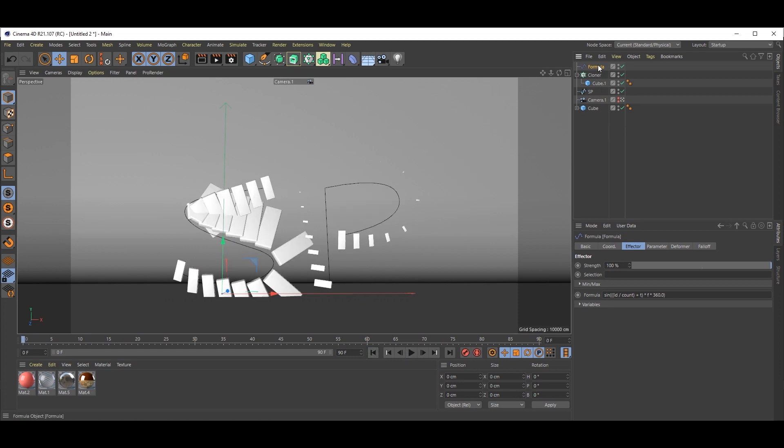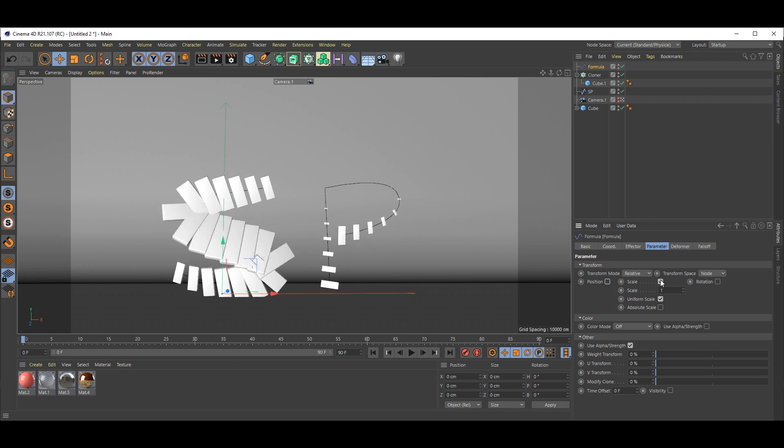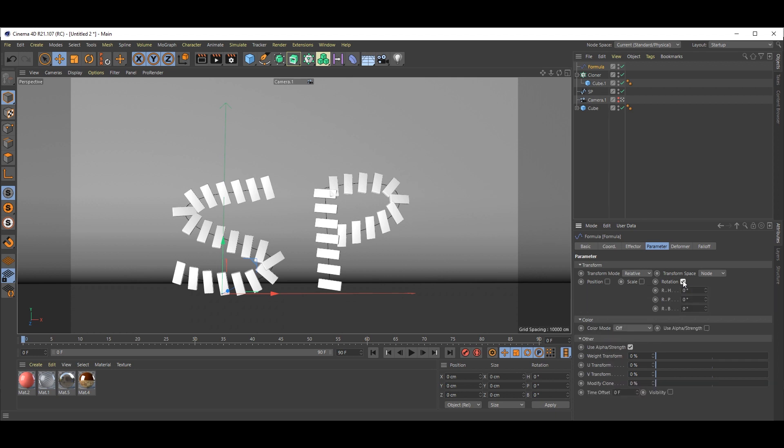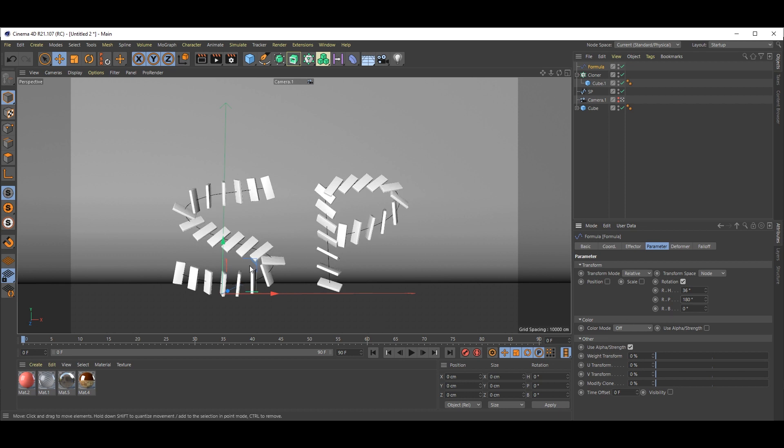So select Formula, go to Parameter. We don't want anything in position, so just uncheck. Check Rotation instead. Make it 2. Now it has variation.